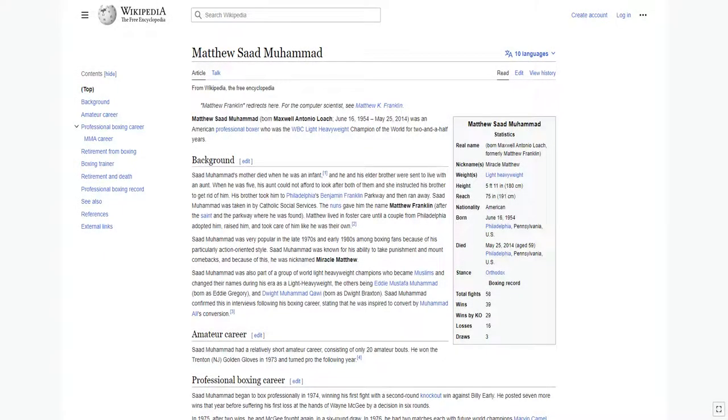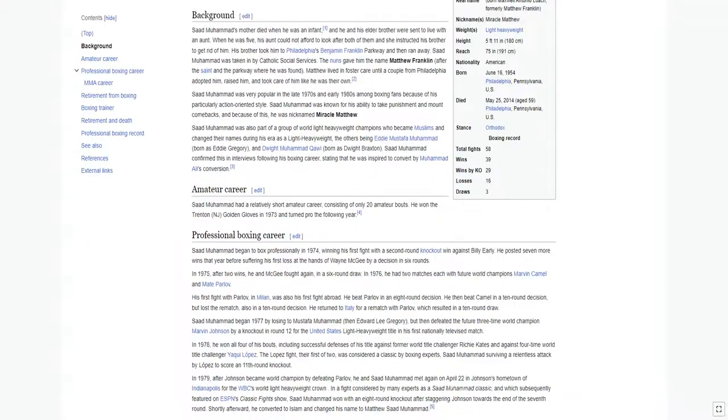Matthew Saad Mohamed, born Maxwell Antonio Loach, was an American professional boxer who was the WBC light heavyweight champion of the world for two and a half years.